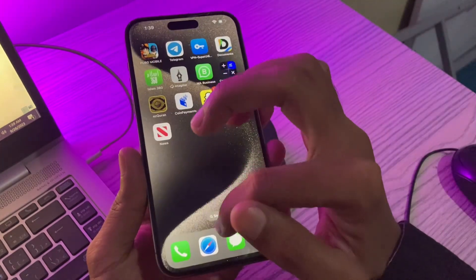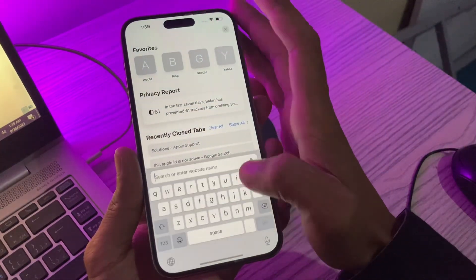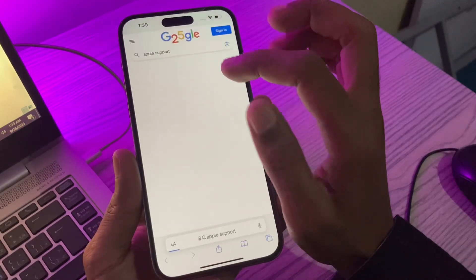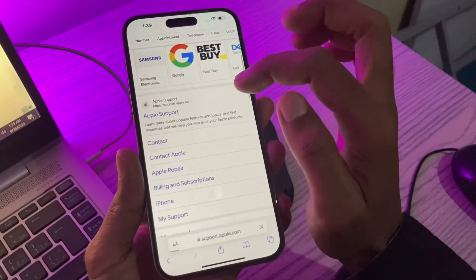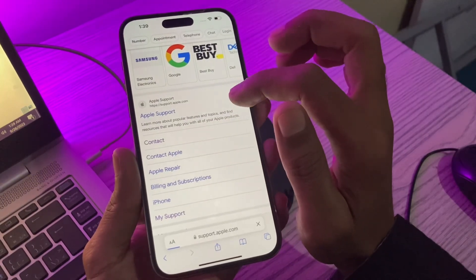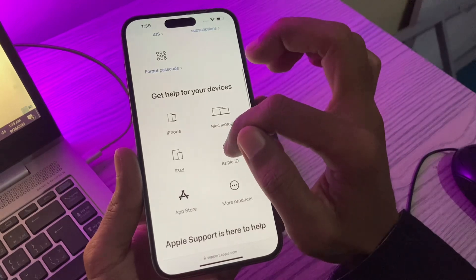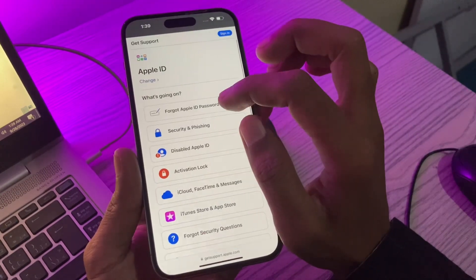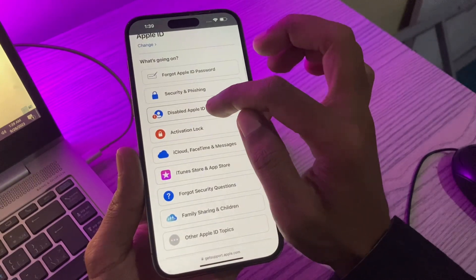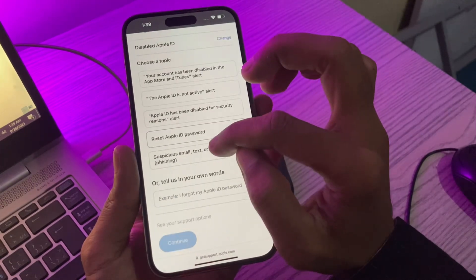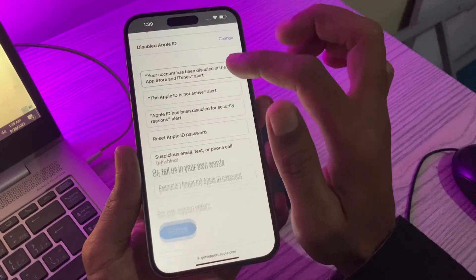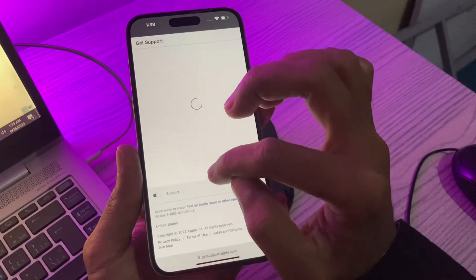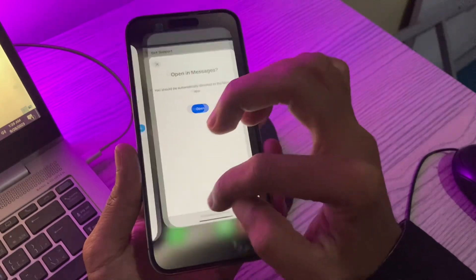Once you are connected to the UK or USA server, go to the Safari browser and search for Apple Support. Then scroll down and click on Contact. Then click on the Apple ID option. Then select the option for a disabled Apple ID and select an error, and then click on Continue.